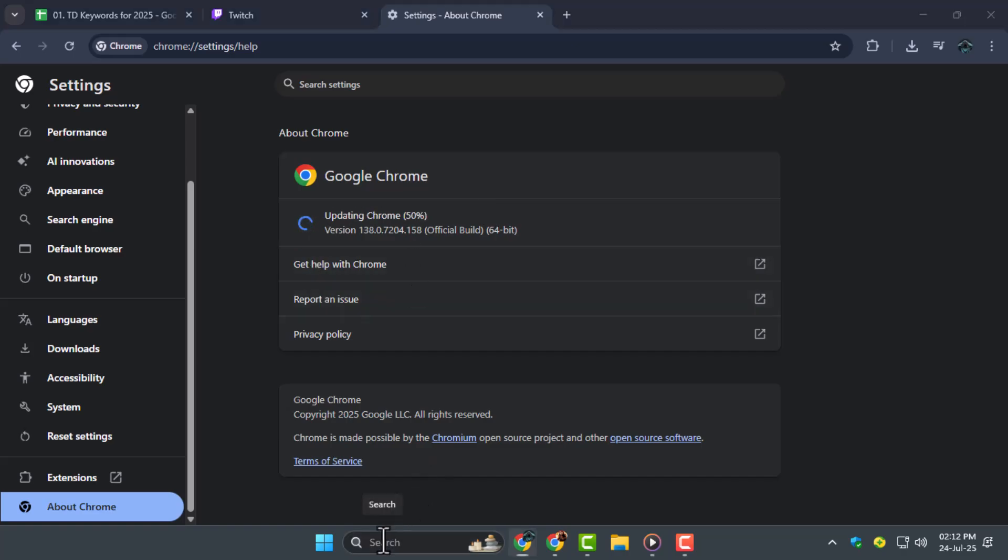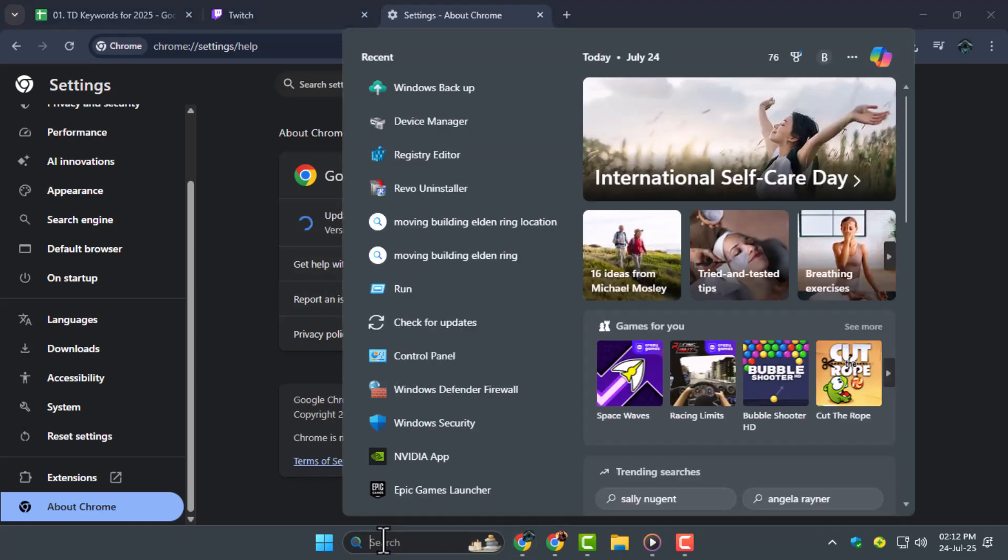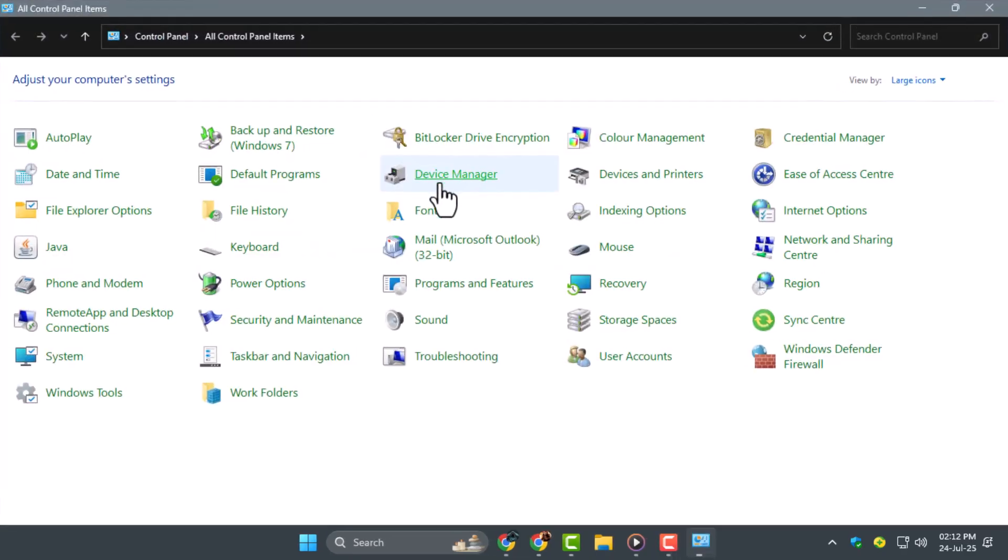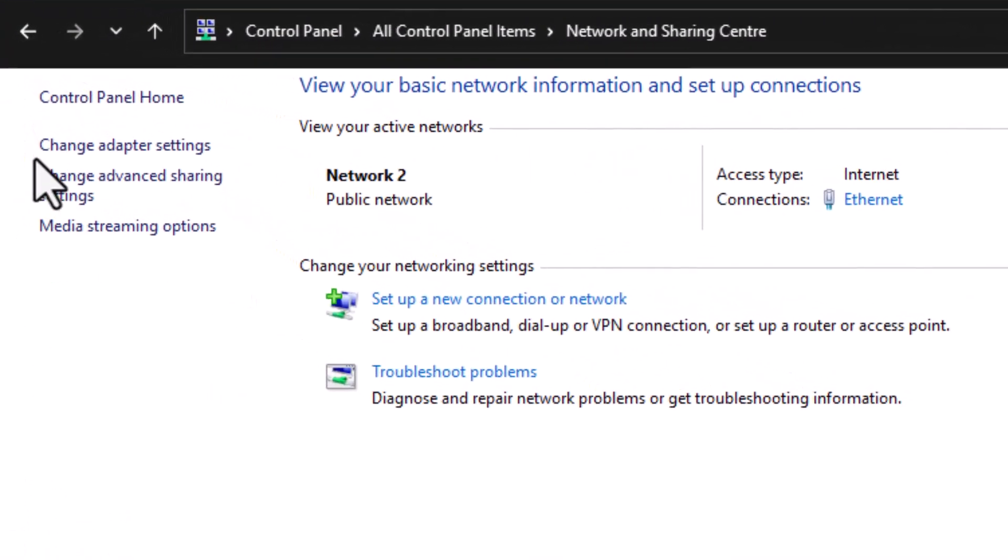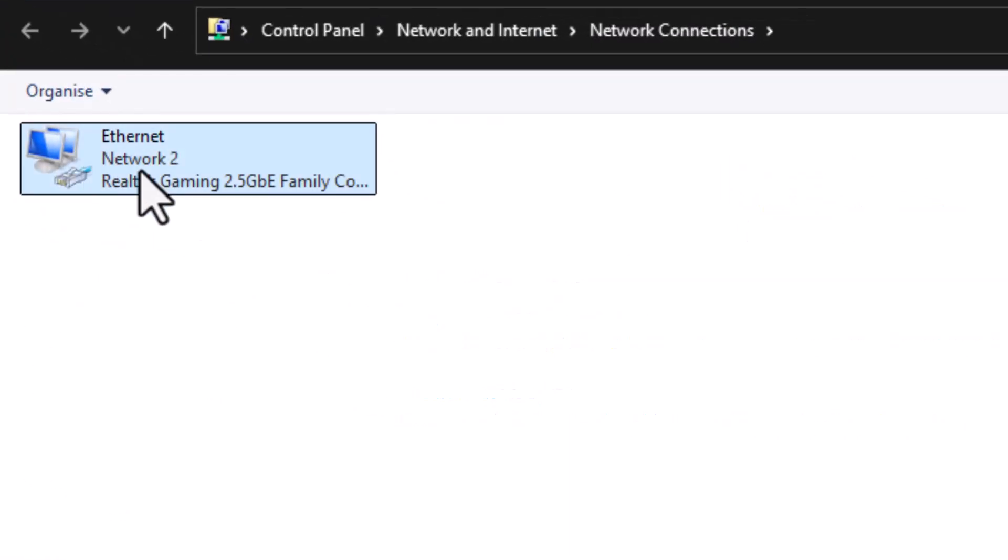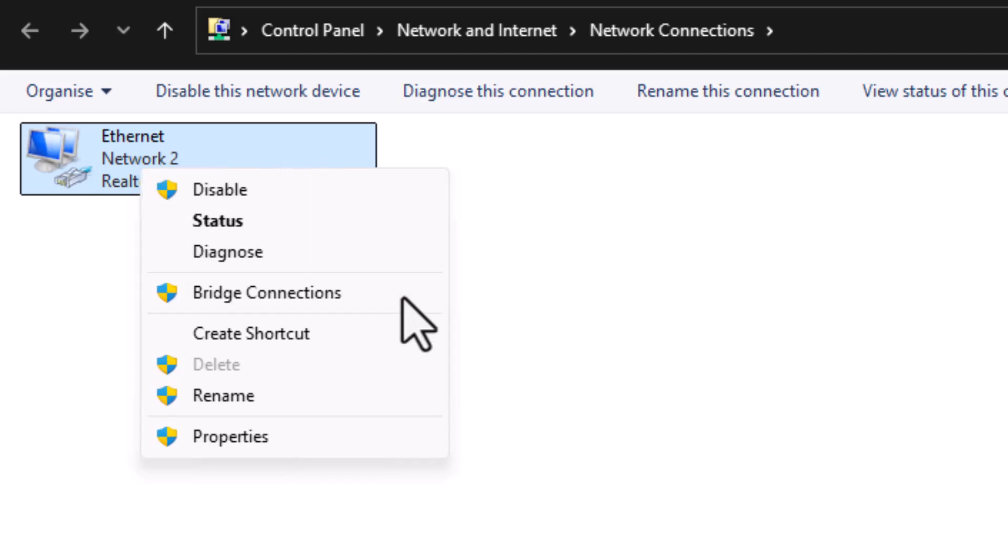Step 2. Change your DNS settings for faster and more stable internet. Open Control Panel, go to Network and Sharing Center, click Change Adapter Settings, then right-click your active connection and choose Properties.